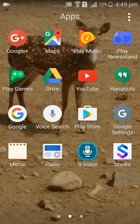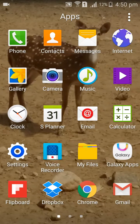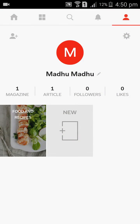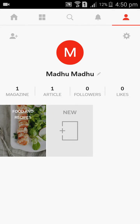Flipboard contains magazines. This is totally related to news updating. Here you can go to the Flipboard application. The first column is Magazines, the second one is Articles, the third one is Followers, and the fourth one is Likes.